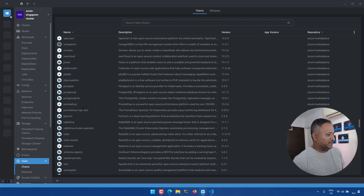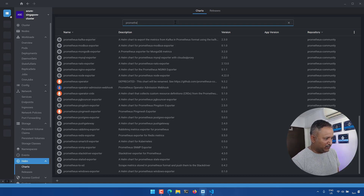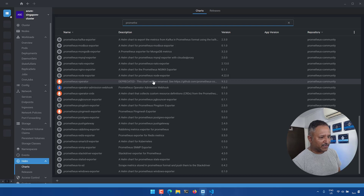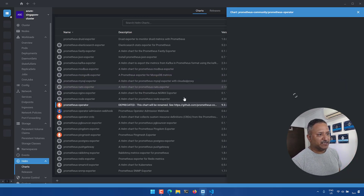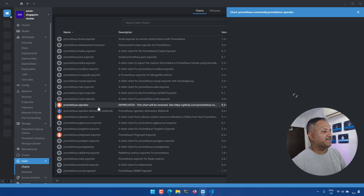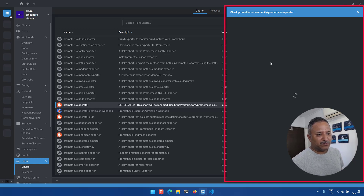We can do the same thing using the Helm feature of the Lens IDE. Let's go and search for Prometheus, which is a commonly used observability tool on Kubernetes. I have used the Prometheus Operator in the past — although it says deprecated and this chart will be renamed, it comes from the Prometheus Community repository, and I'm going to use this as an example. Without going through the Helm CLI, we can do it in a graphical manner.